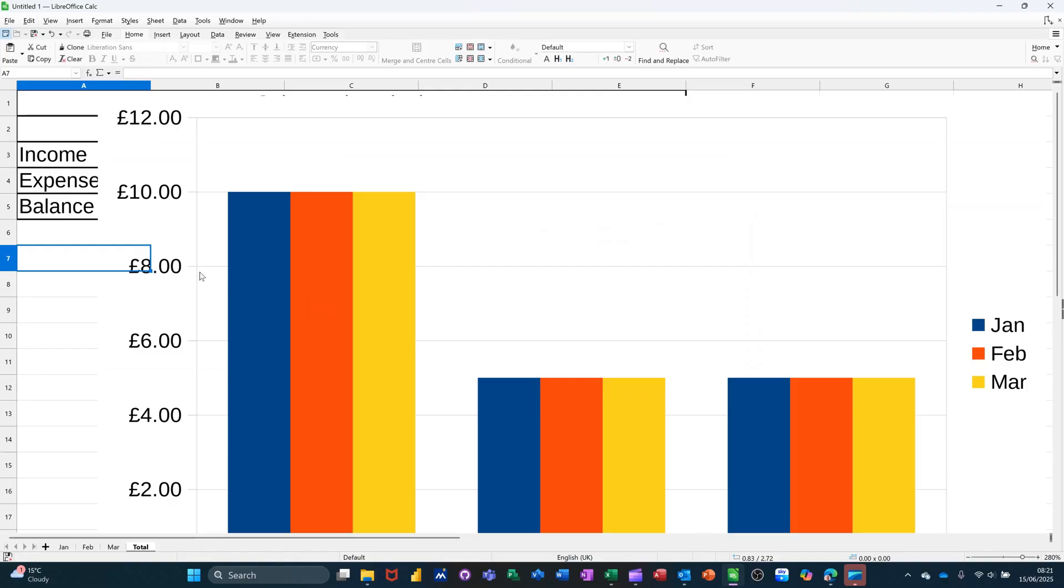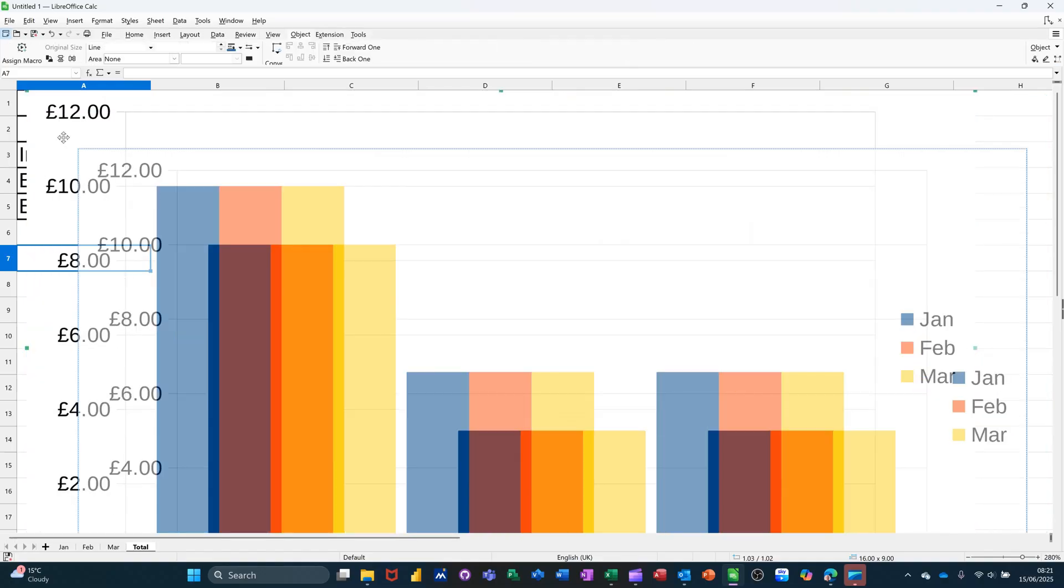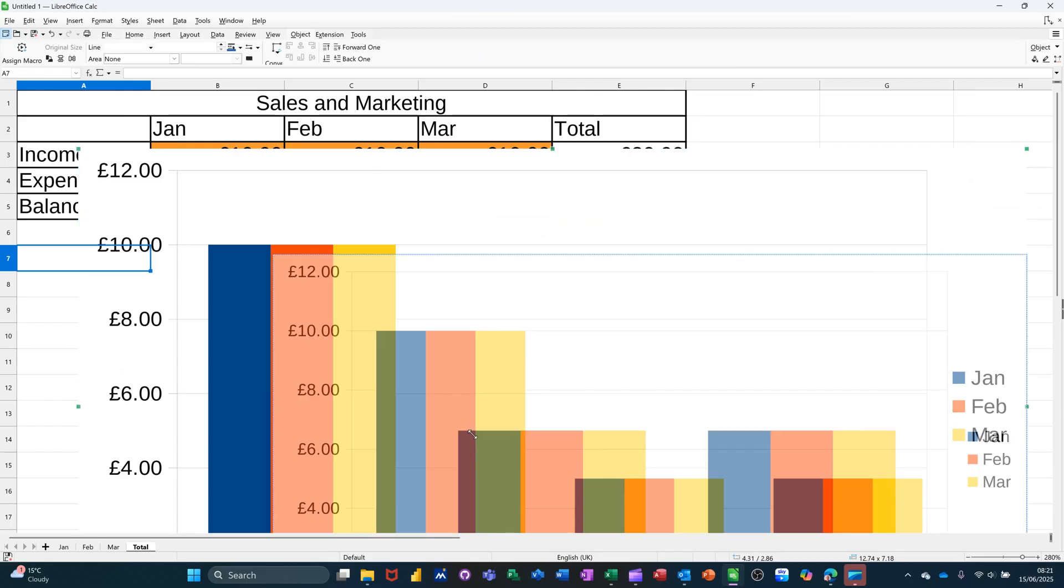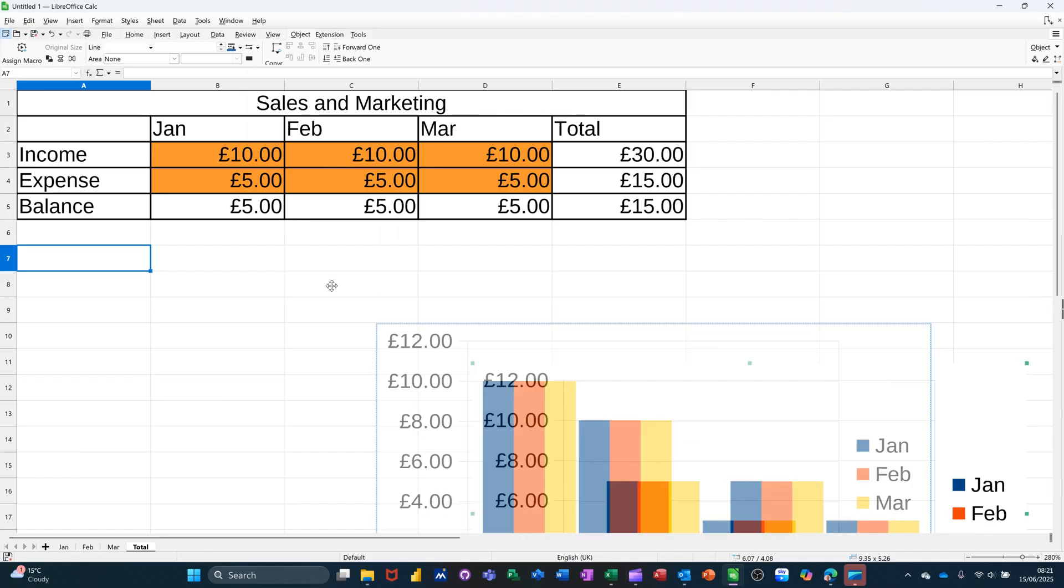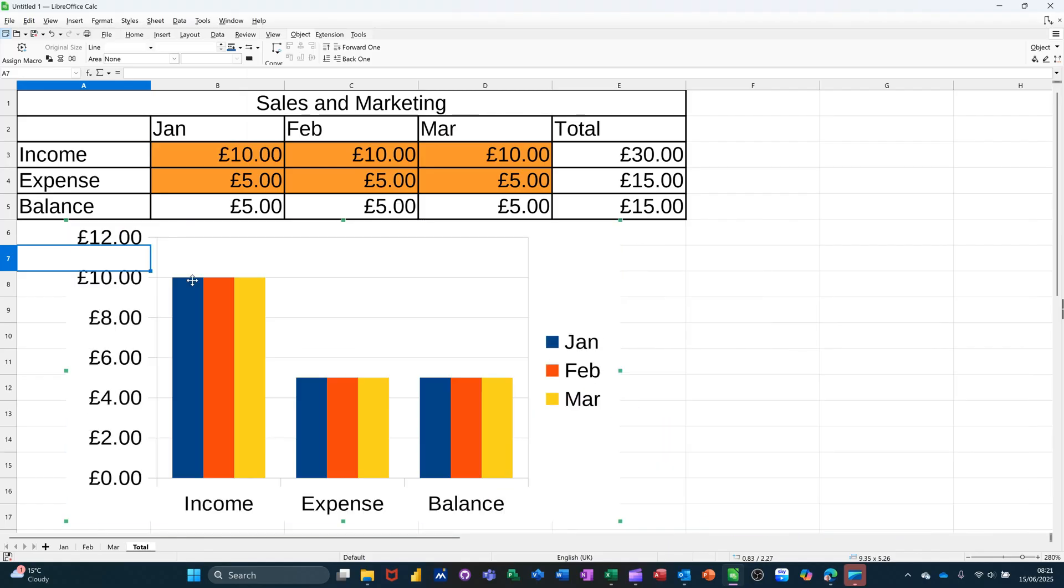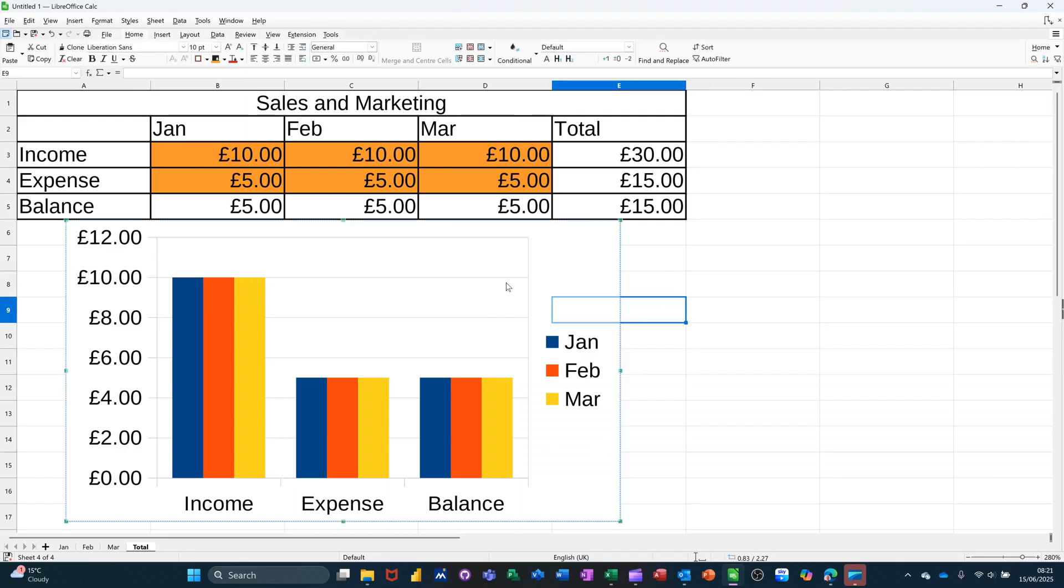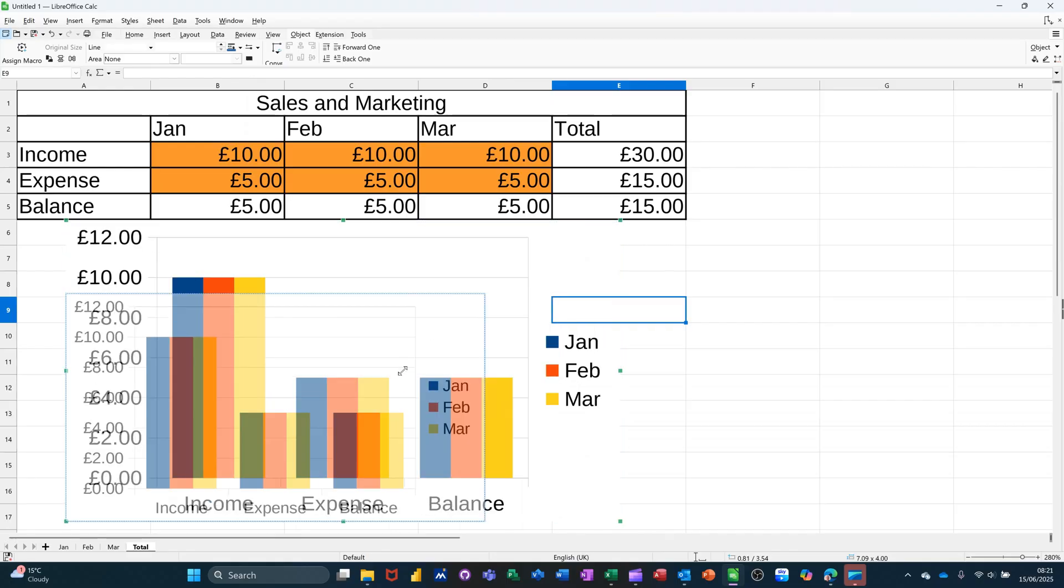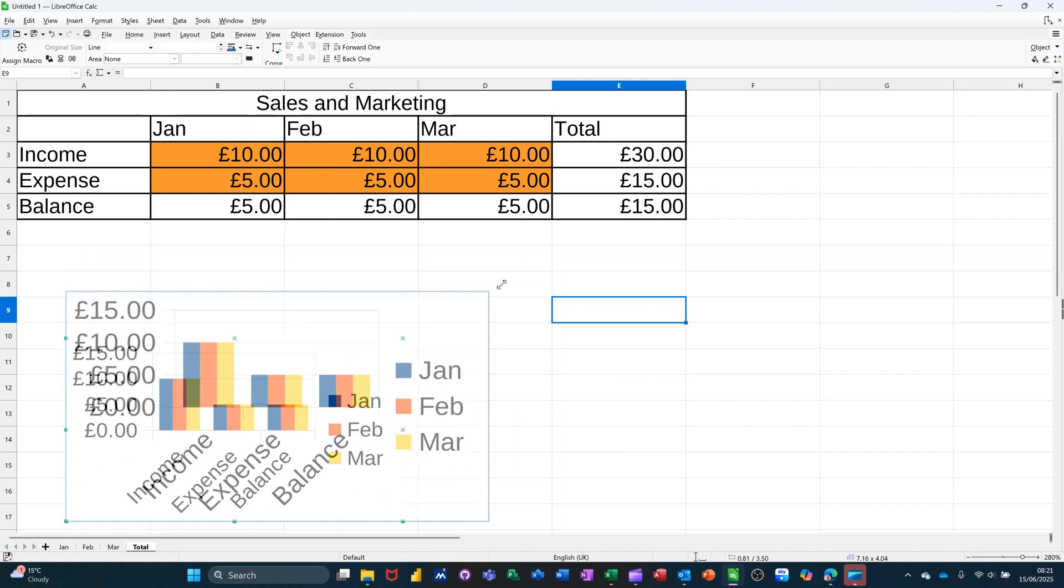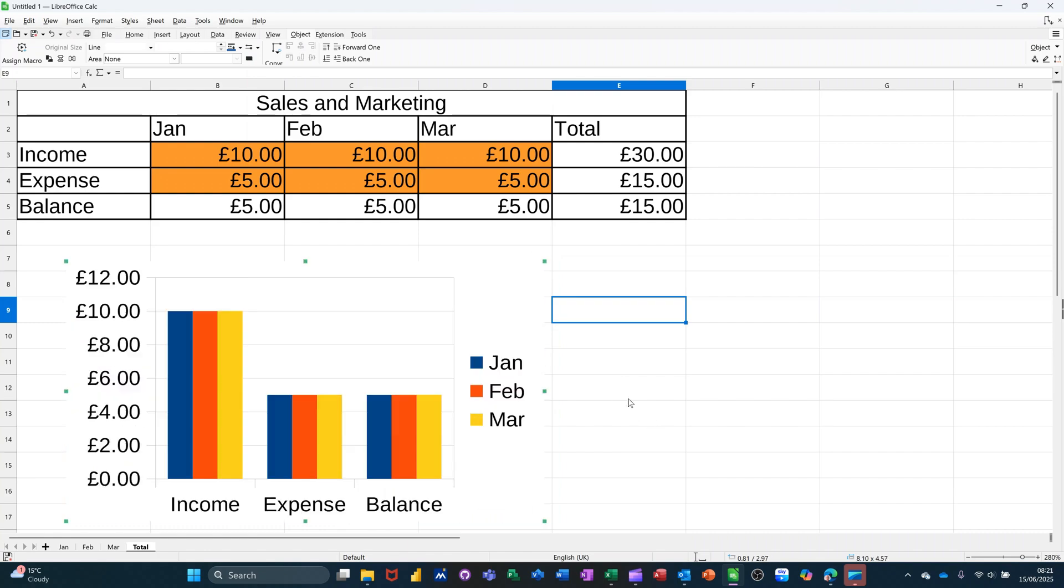And then make this a lot smaller than it is. It's quite big. And then just move it underneath the table. Like that. Probably still a little bit too big. And I've gone wrong. Not that small. That'll do.